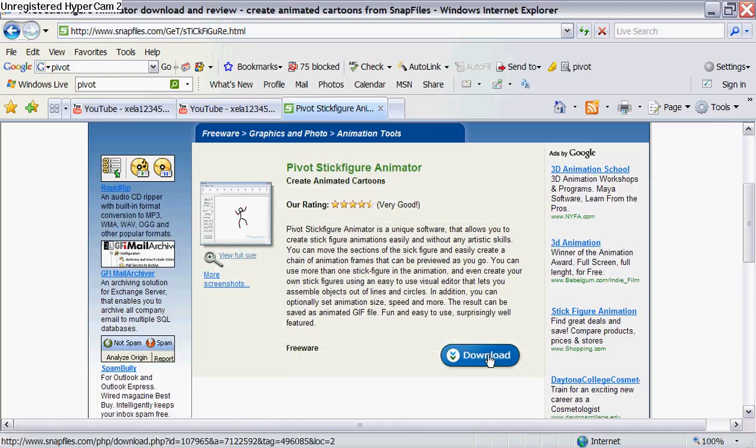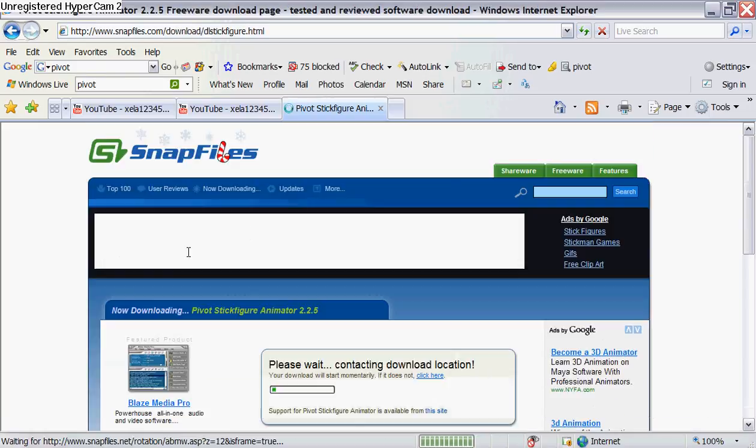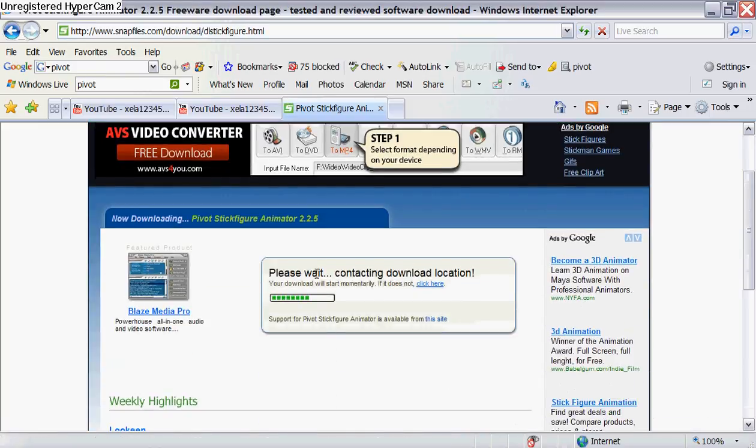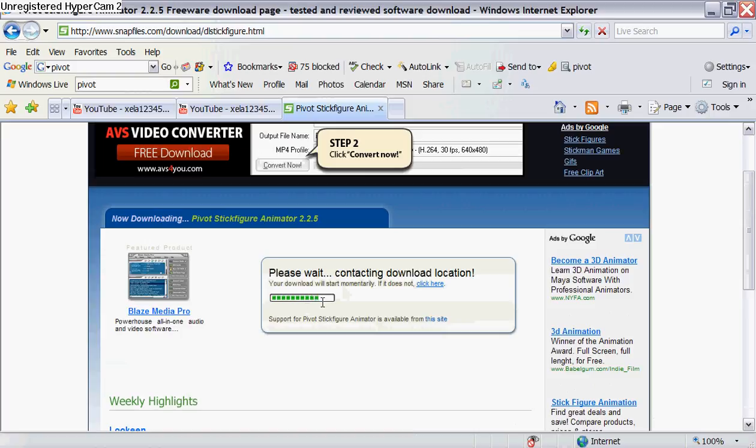What you do is just click download and it says please wait.